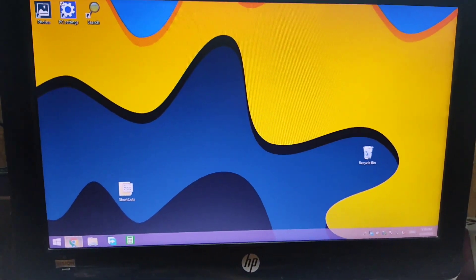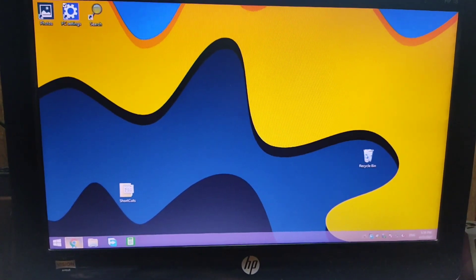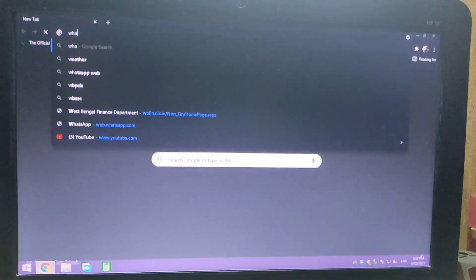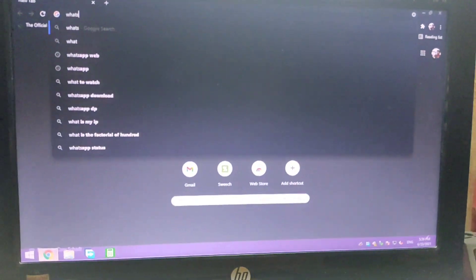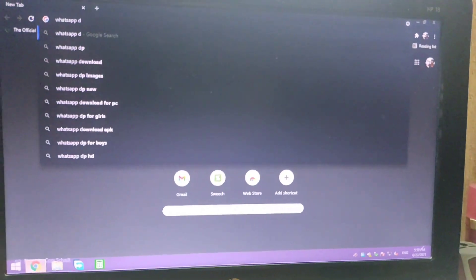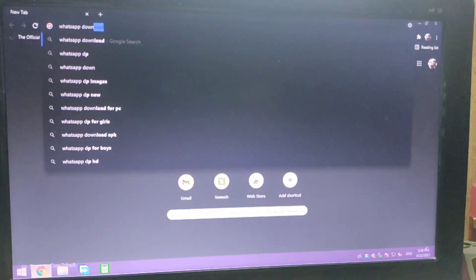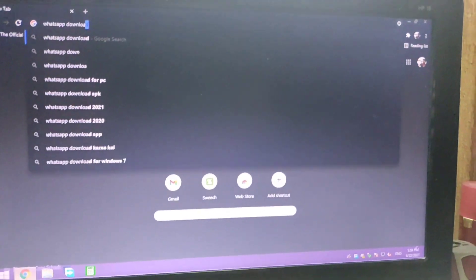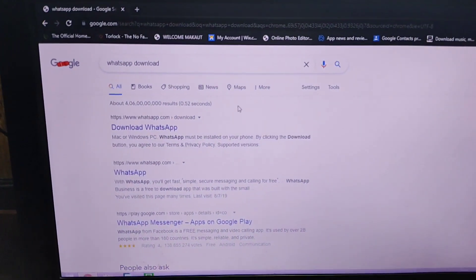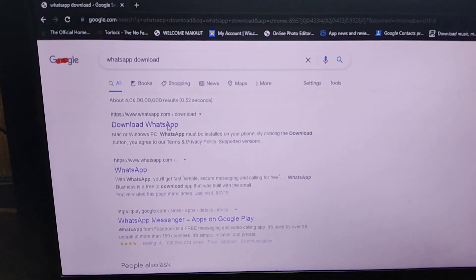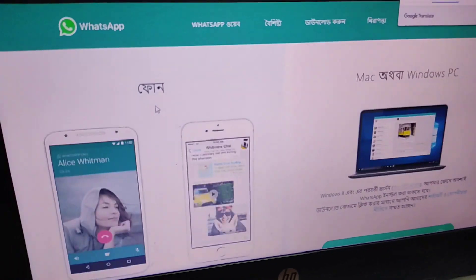Today I will show you how to download and install WhatsApp. First, open Chrome and type 'WhatsApp download'. Click on the first available link which is shown on the display.